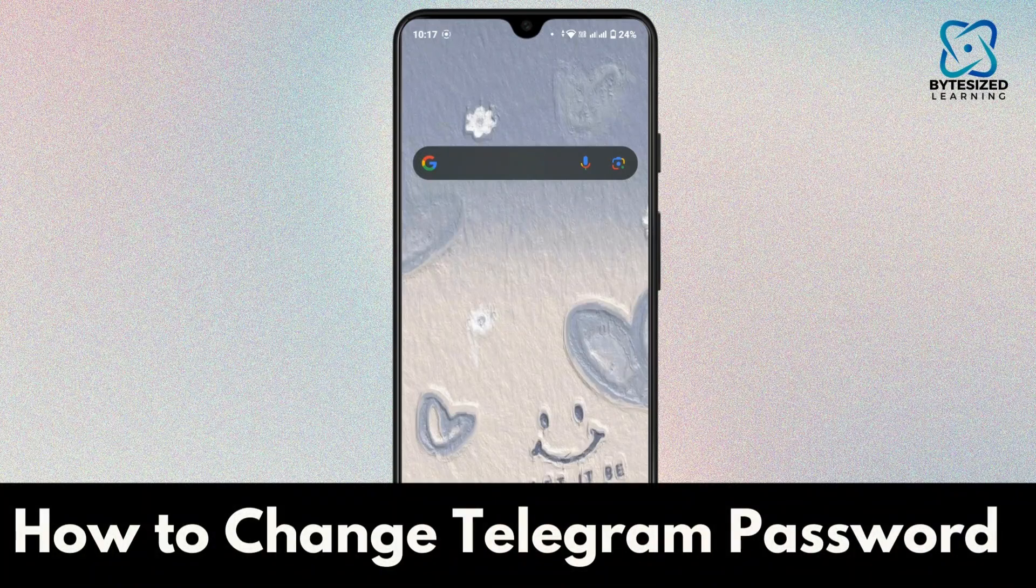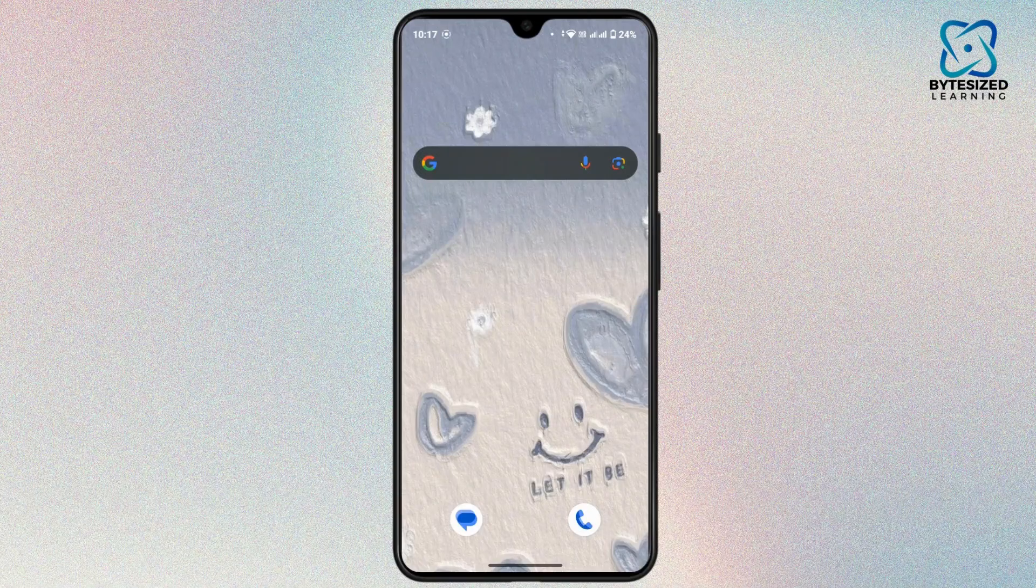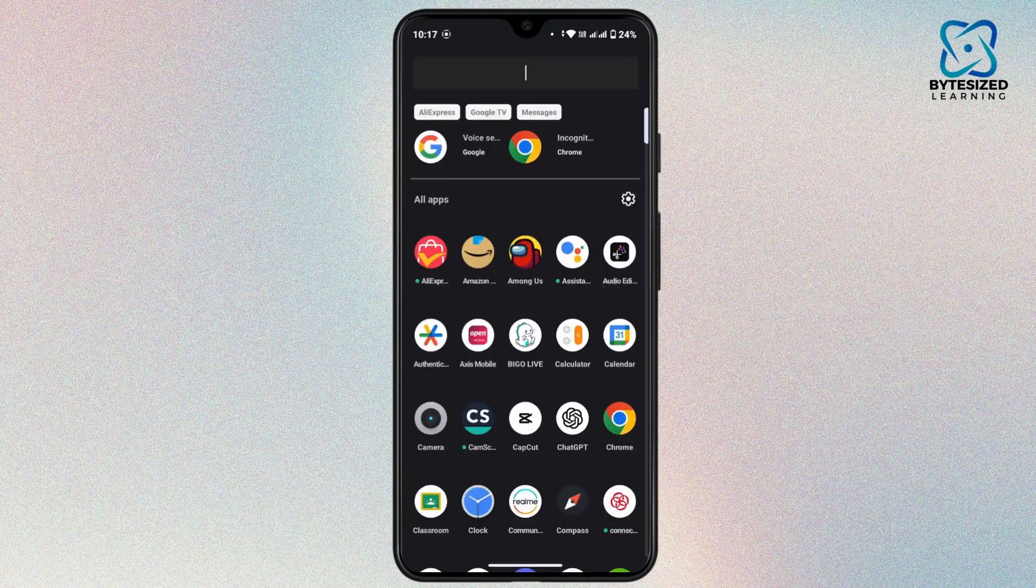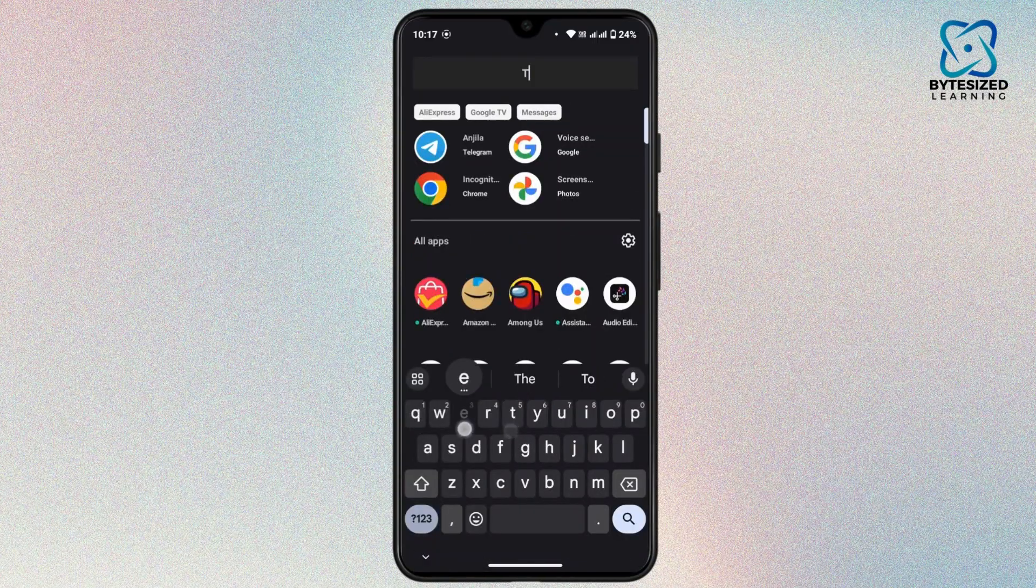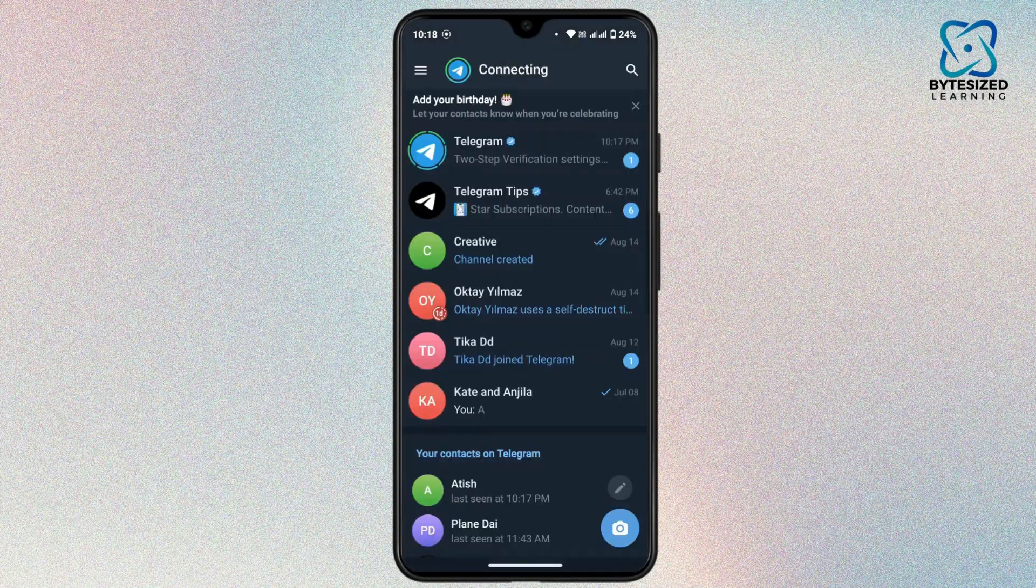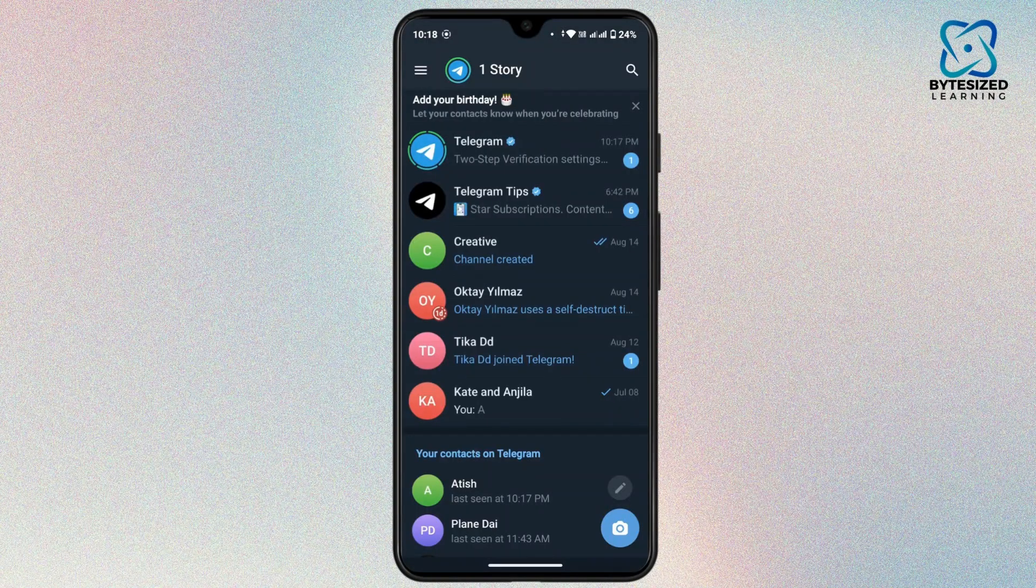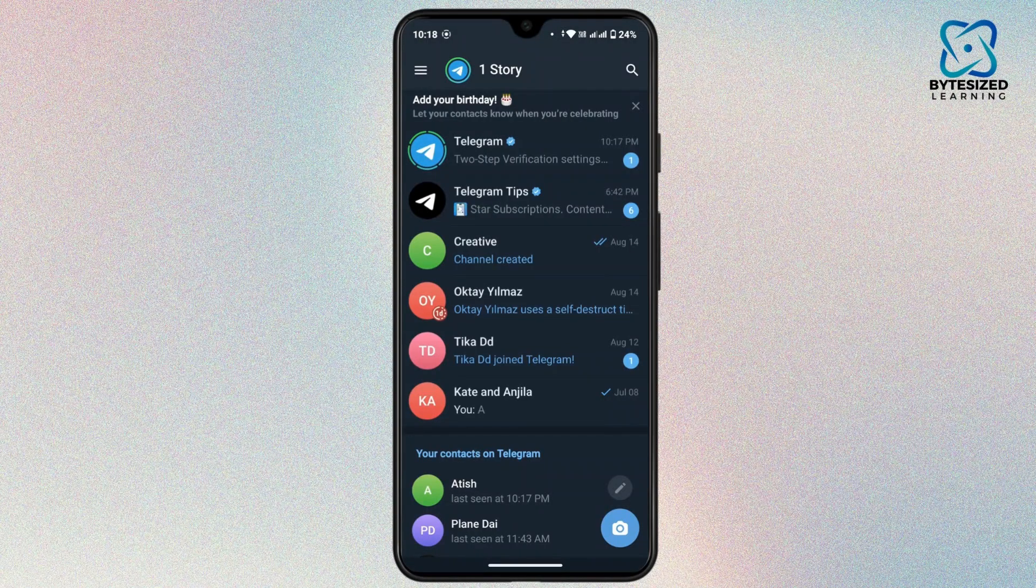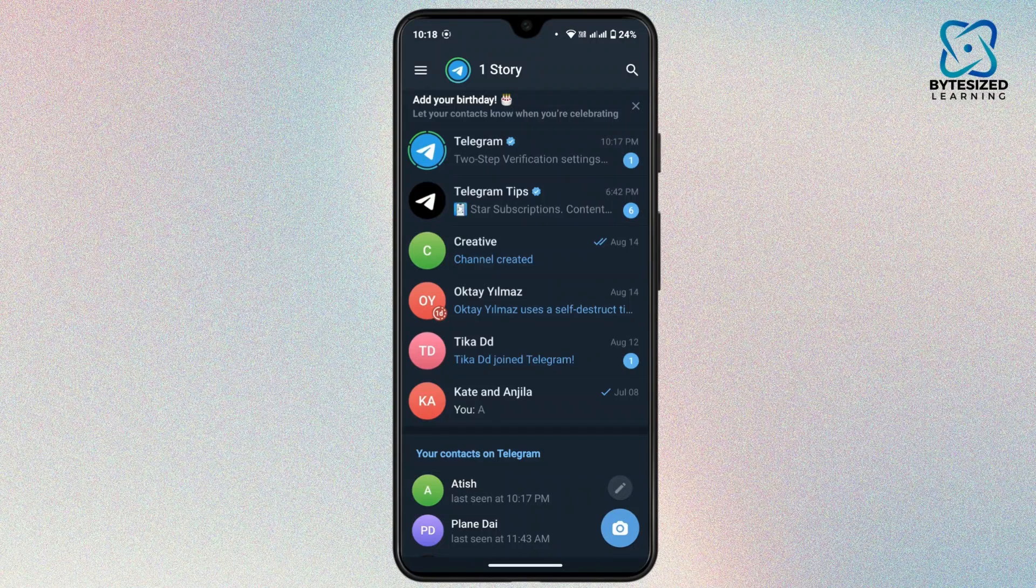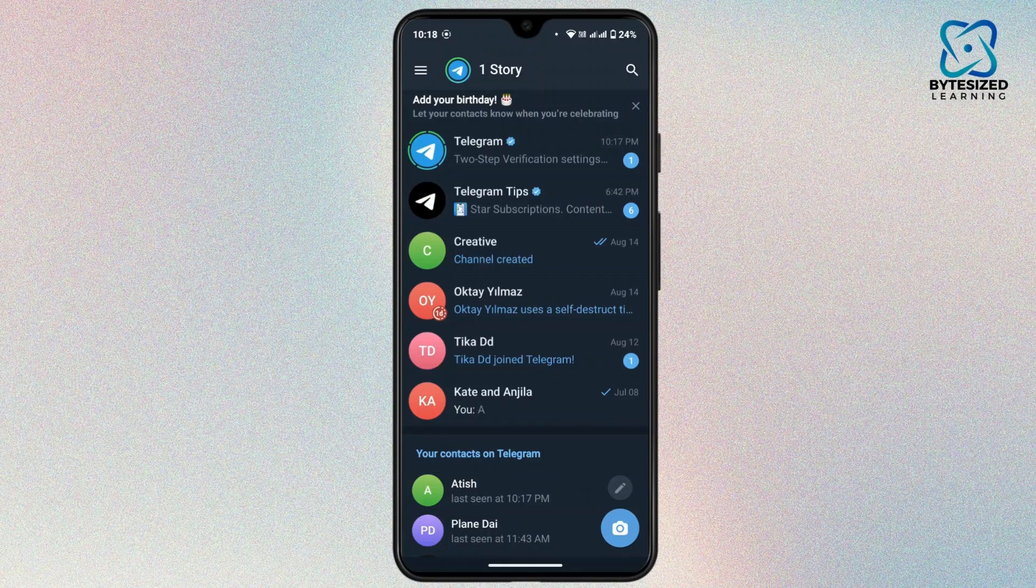How to change Telegram password. Let's get started. First of all, launch the Telegram application on your mobile device. Make sure that you're logged in with your Telegram account. Once you're logged in, navigate to the top left corner.